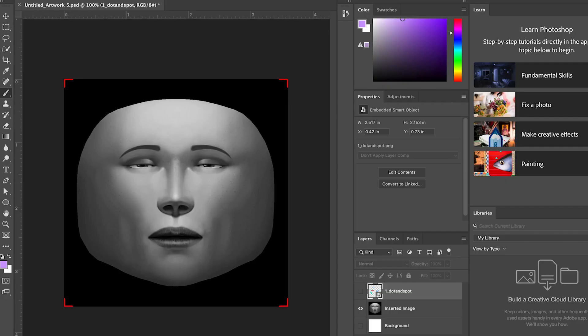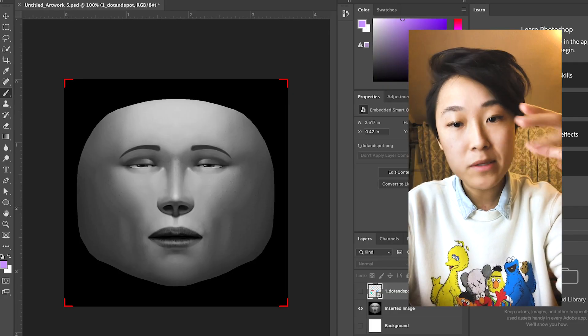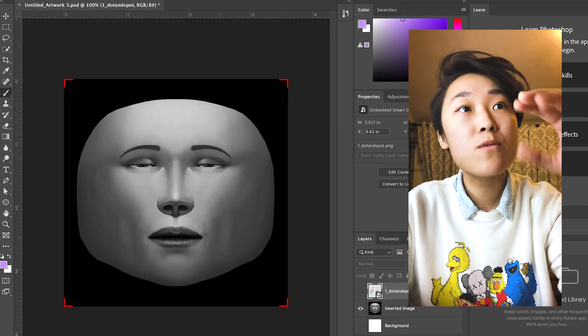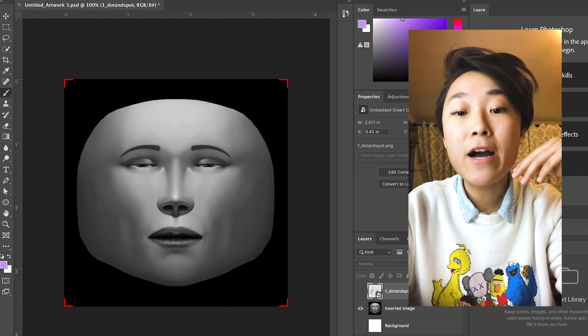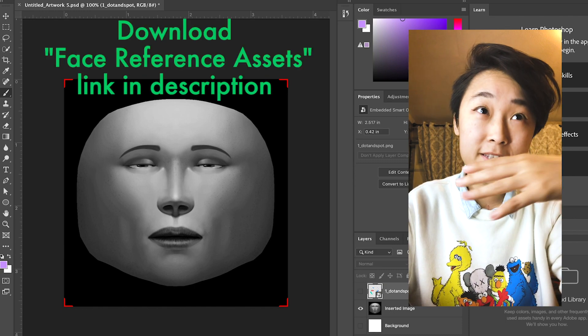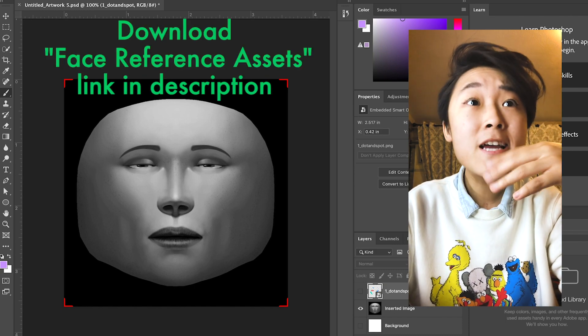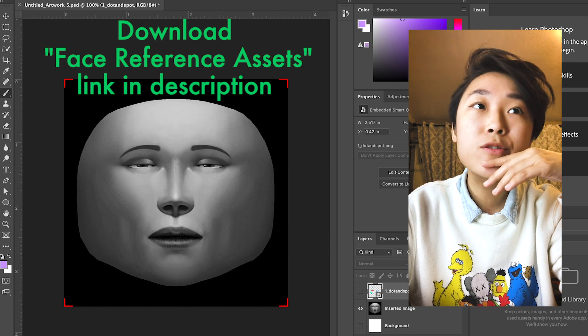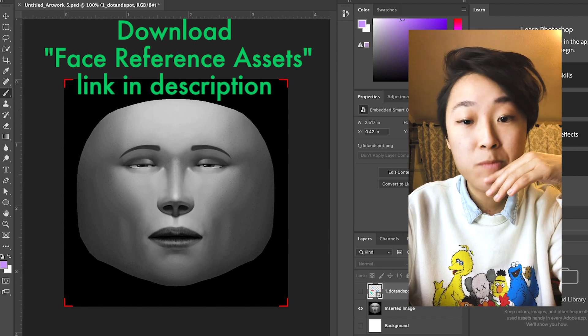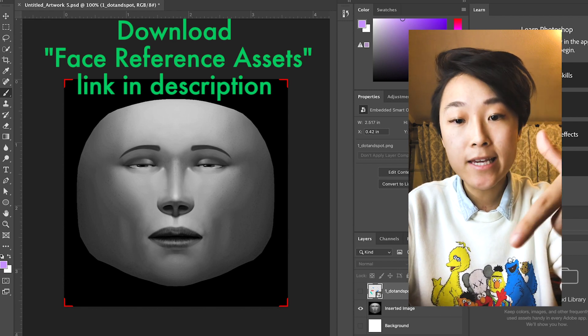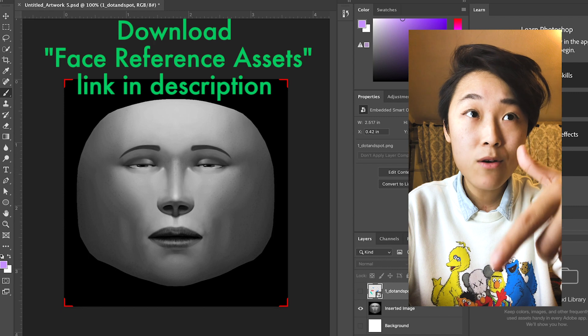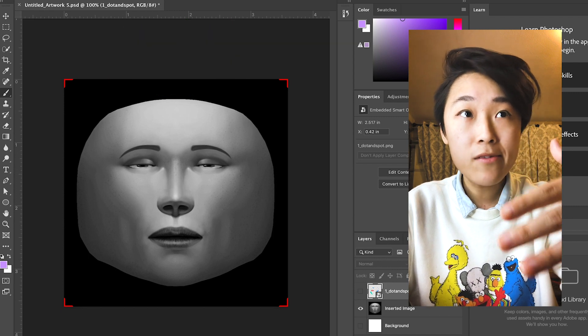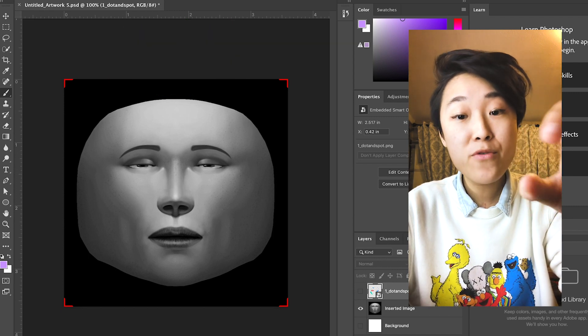In order to begin building this filter, what you first have to do is download this face mesh. This is provided to you through the Spark AR website and I can link that in the description below. So click on that, download that, and then throw that file into Photoshop.